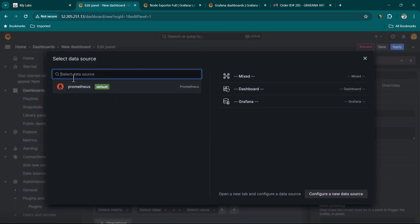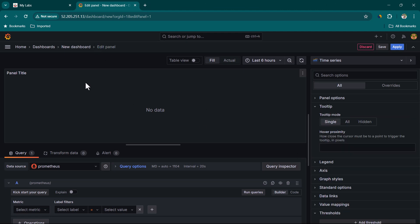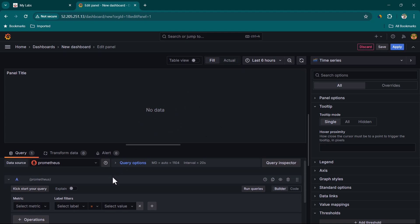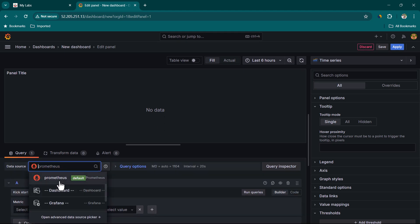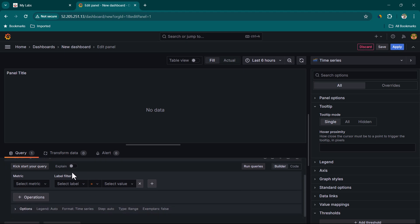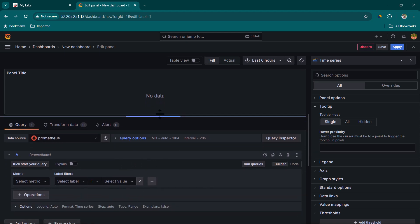Clicking on Add Visualization gives us an option to select a data source. Since we only have one data source right now, we select Prometheus. We are now in the Edit Panel view under New Dashboards. The panel has no data yet because we need to form a query. Grafana has customized the query editor to meet the needs of each particular data source — for example, Prometheus versus MySQL — making it easier to form queries.